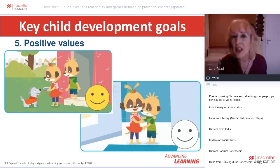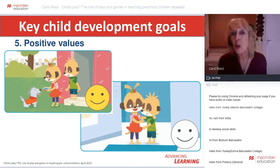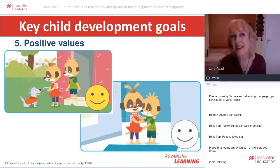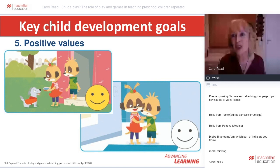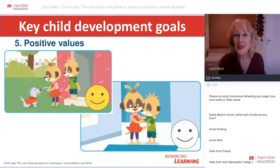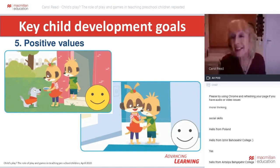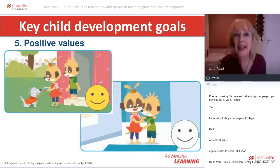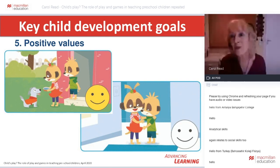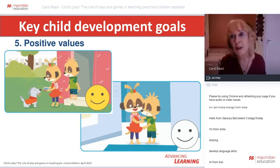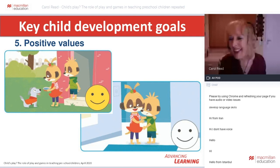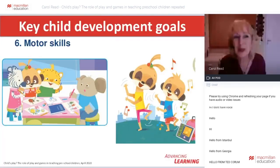Another key goal in these early years is the development of positive values — towards yourself, children's own competencies, towards others and towards the environment. With values education, it's really important to start close to the child's world — things like recognizing the importance of being kind, being helpful, making an effort, being tidy. The sooner we start with positive values education, the more likely we are to lay the foundations for responsible citizens in the future.